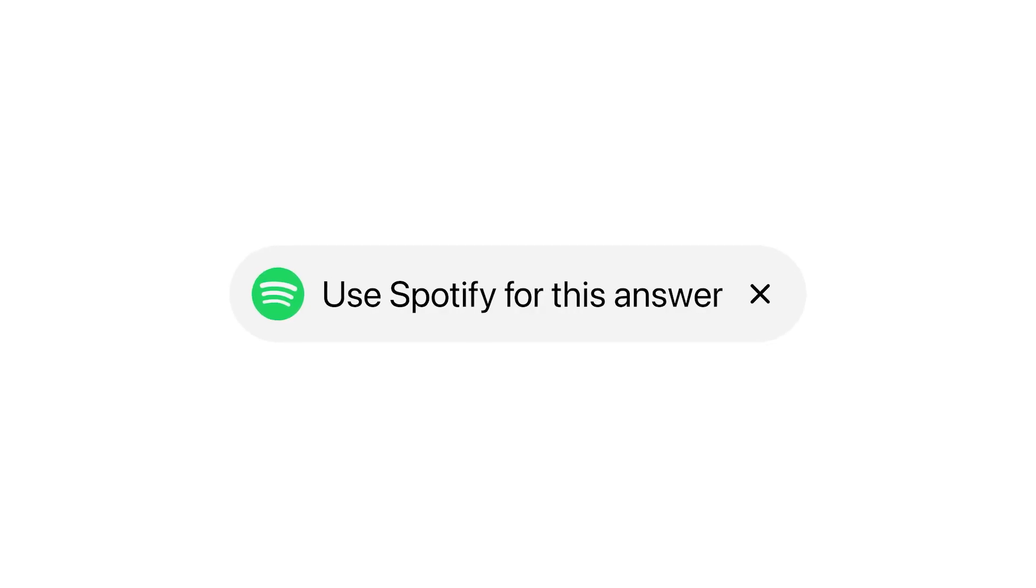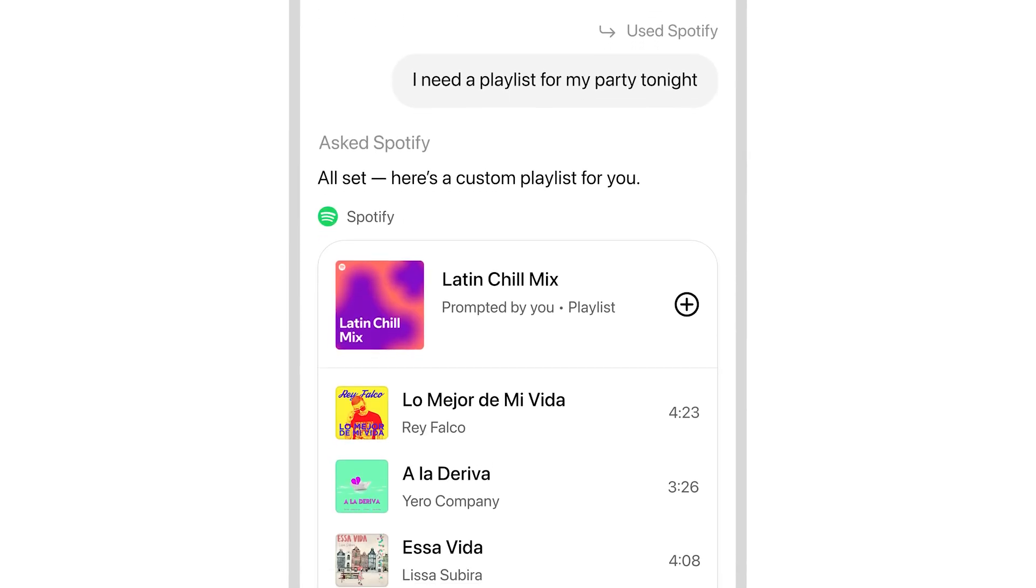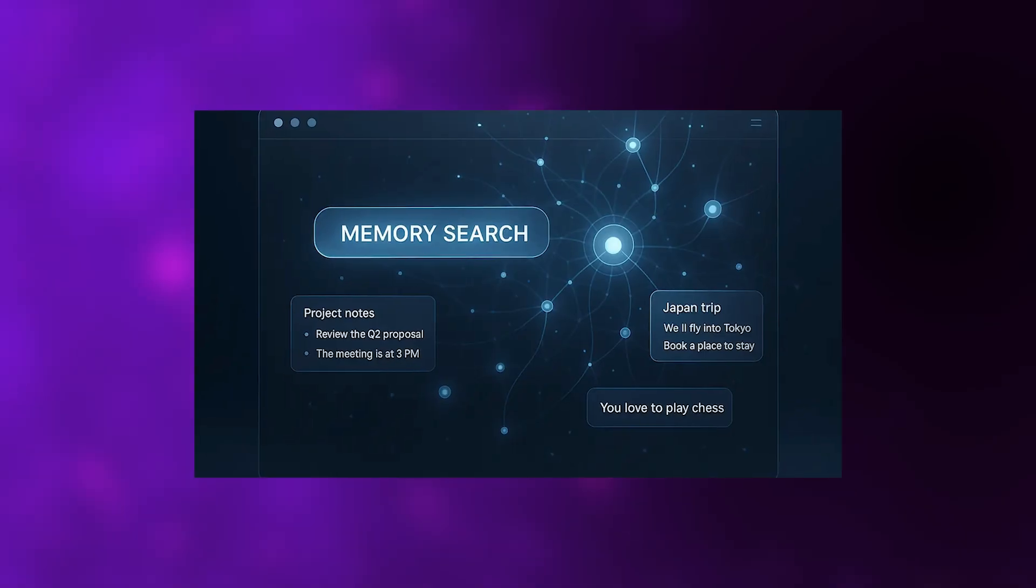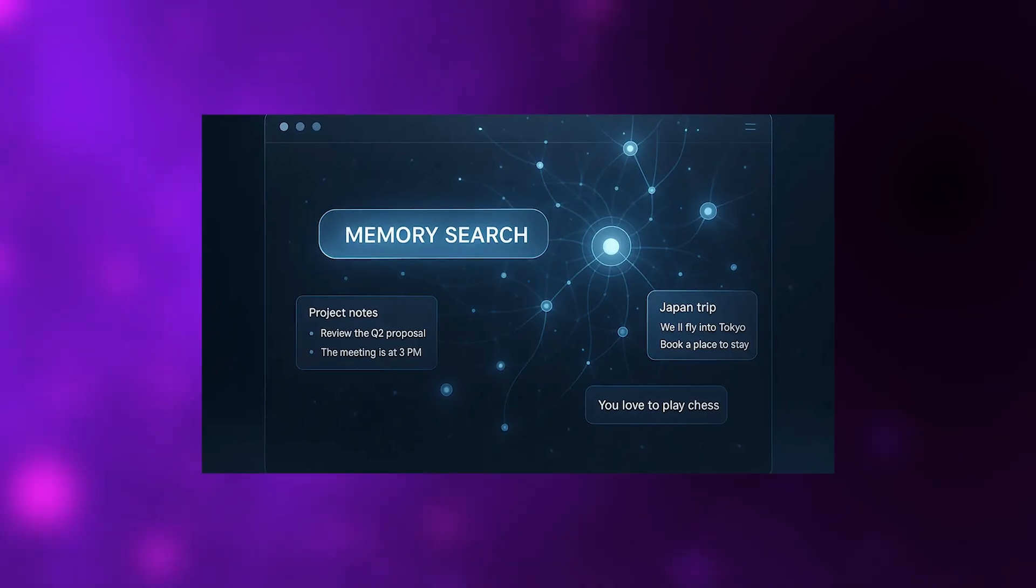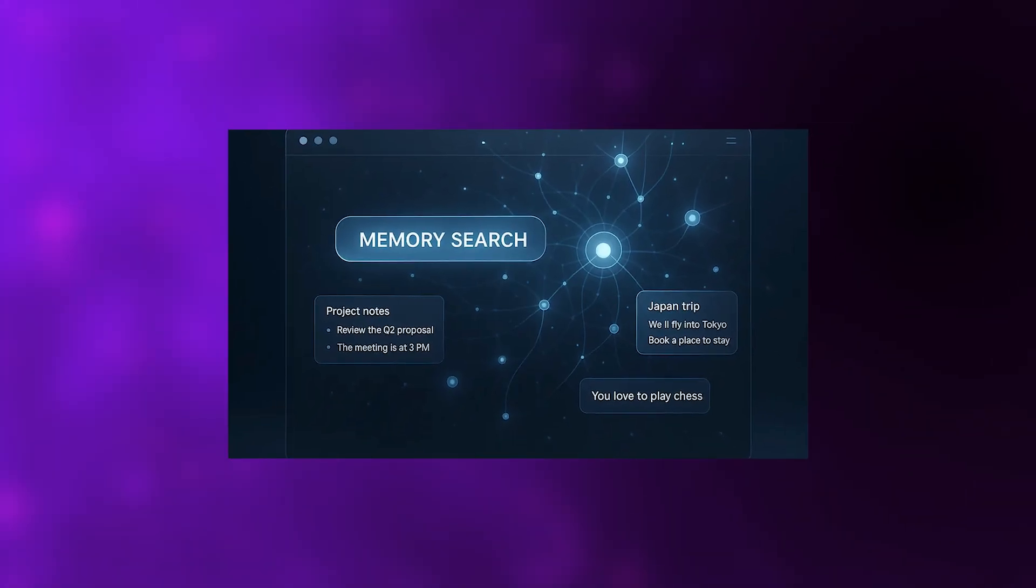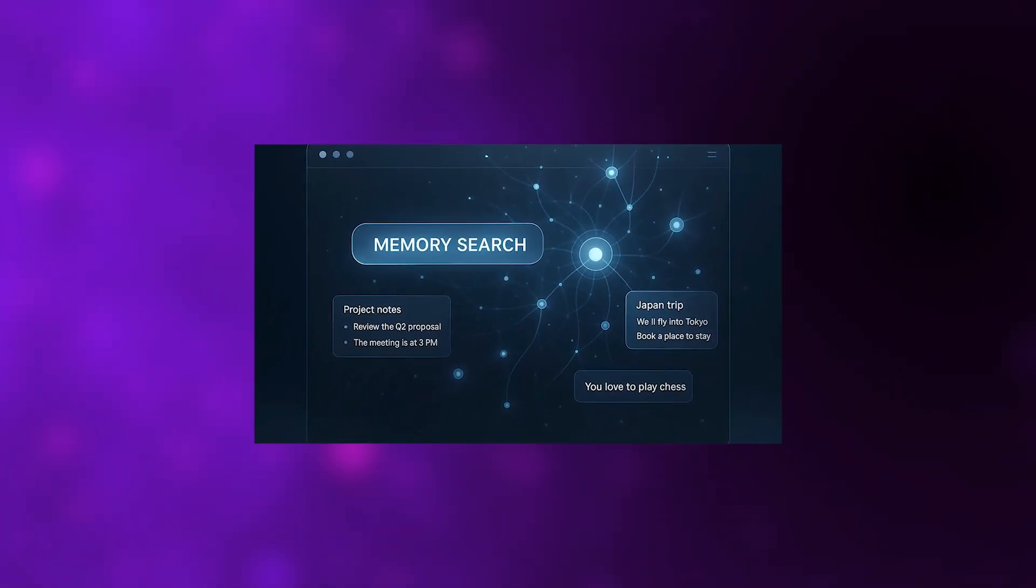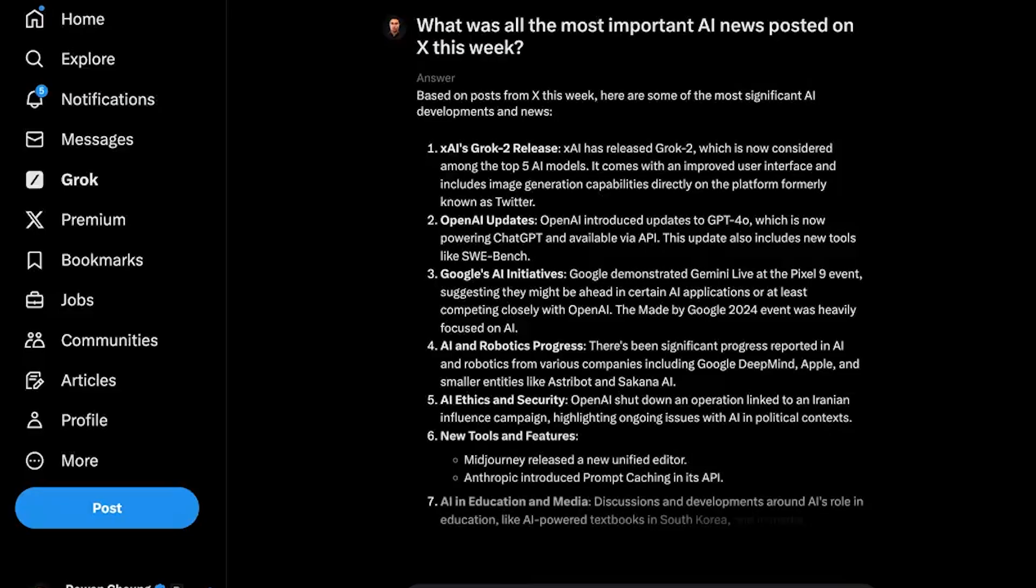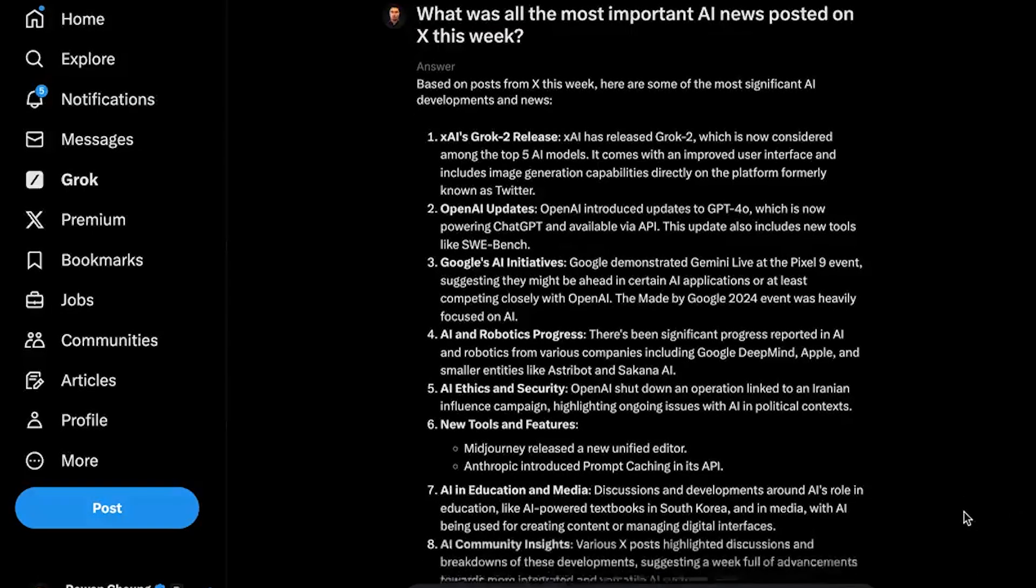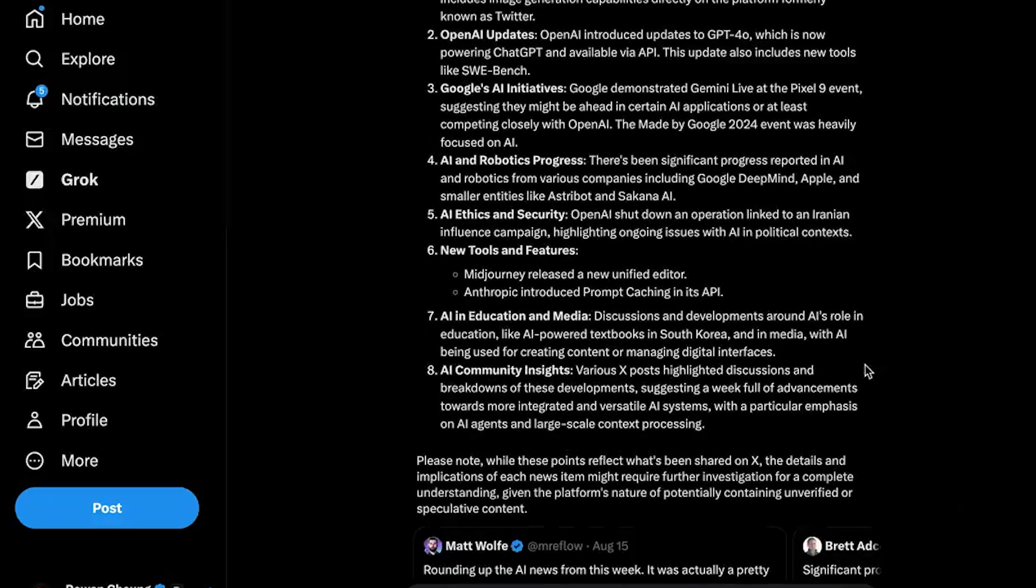Starting with OpenAI, people noticed something new appearing inside ChatGPT: a memory search option. It briefly showed up for some users before disappearing again, which typically means internal testing is actively happening. The core concept stays simple, yet surprisingly effective.